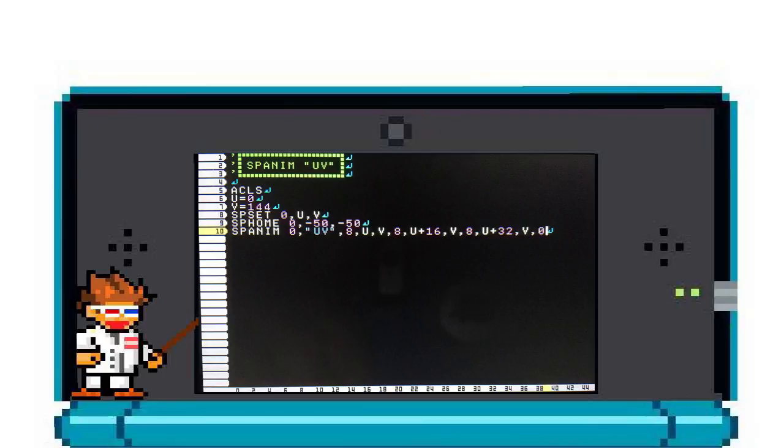When making your own sprite, you'll start putting sprite animation frames next to each other so that you can set U and V variables and then just add numbers to it to get your different walking frames like shown in the example program.